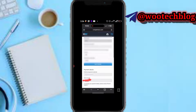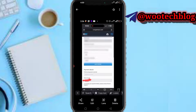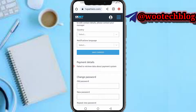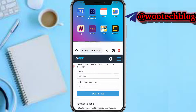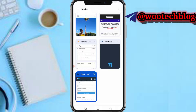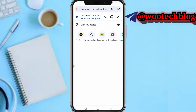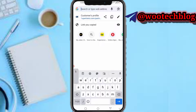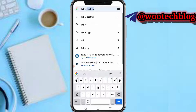What you need to do now is select player accounts, then head over to 1xBet and create an account on 1xBet. You can just head over to Google and search 1xBet sign up.